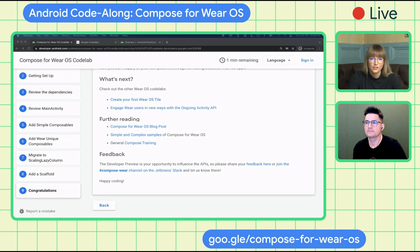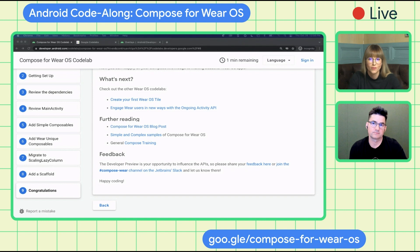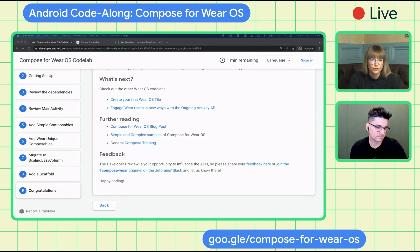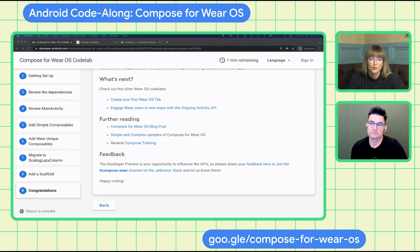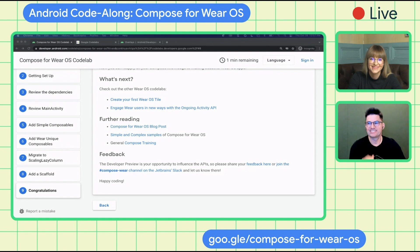Let's wrap up. There are more changes on our roadmap. We encourage you to join our dedicated Slack channel to share your feedback and bring questions directly to the Google team. Compose for Wear OS is currently in developer preview, so it's a really good time to start experimenting and scaling your existing Compose knowledge to Wear OS. Thanks for joining us today. Happy coding!